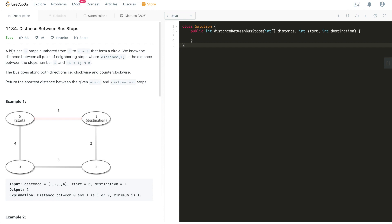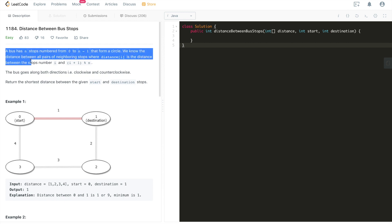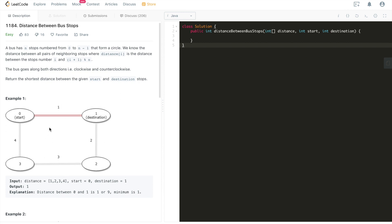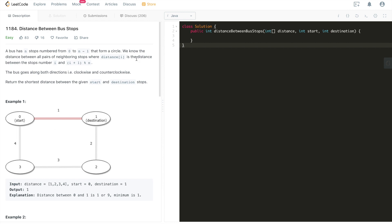The problem goes like this: a bus has n stops numbered from zero to n minus one that form a circle. We know the distance between all pairs of neighboring stops, where distance[i] is the distance between the stops numbered i and i plus one modulo n.